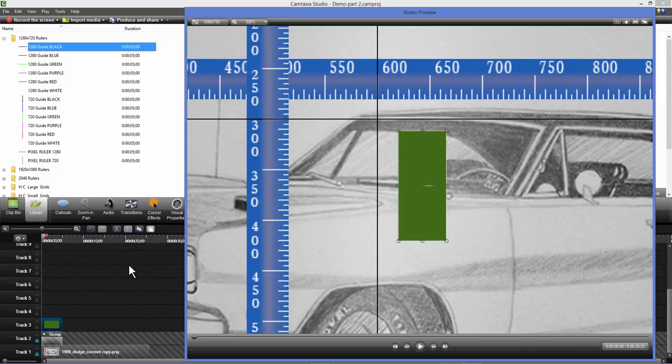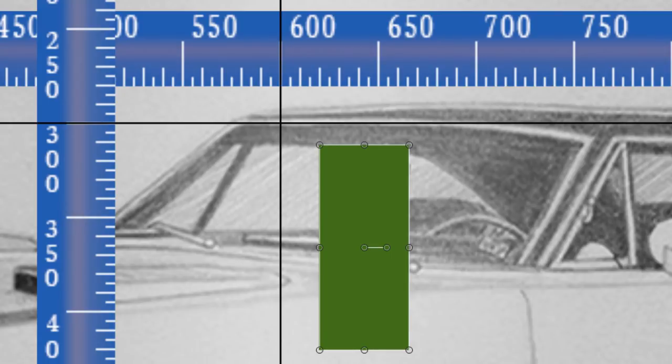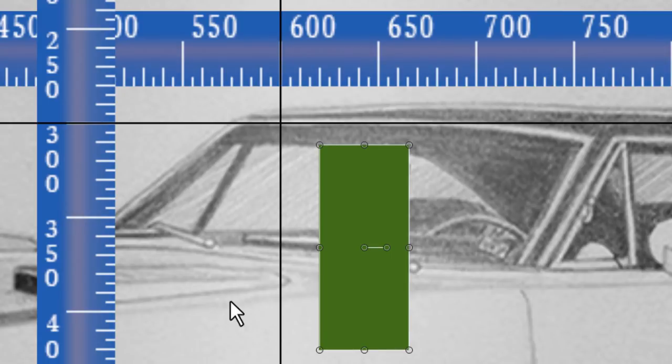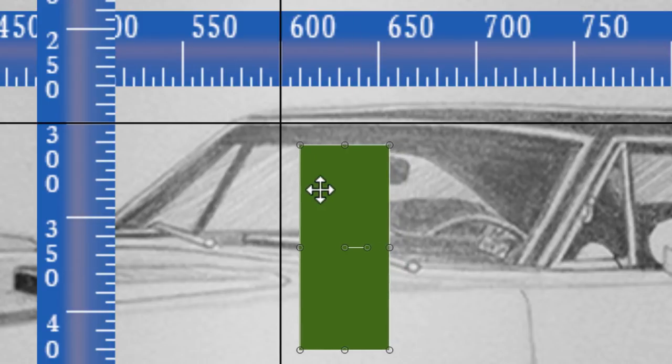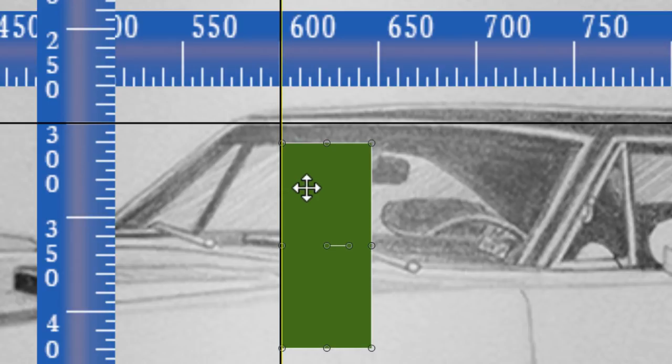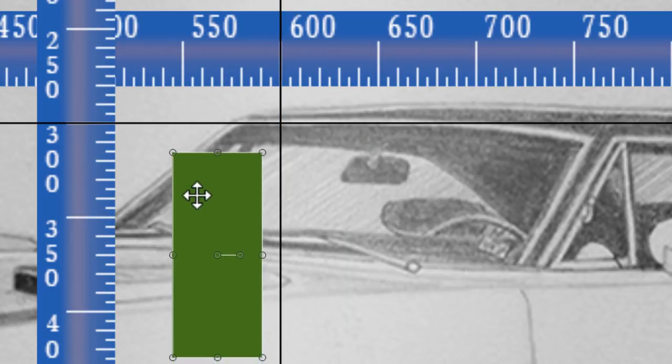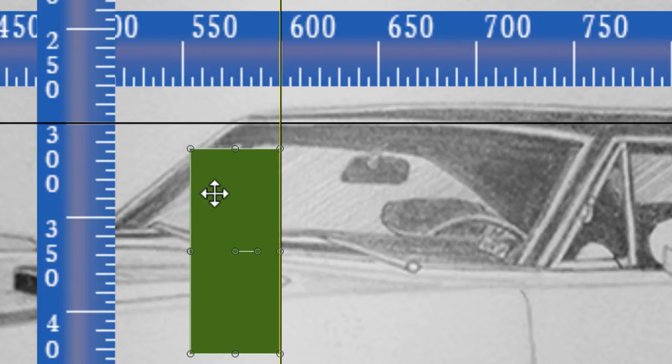One other important thing is placement of your media against the guides. The guides actually have a left and a right side to them. I changed the color of the guides to black because I discovered it's actually a better color for this particular demonstration. So I'm going to take this callout. I'm going to place it against the guide. As you can see, it's illuminated to the right of the guide. That's actually the 600 pixel mark. If I place it to this side, it illuminates to the left. That's actually the 599 pixel mark.